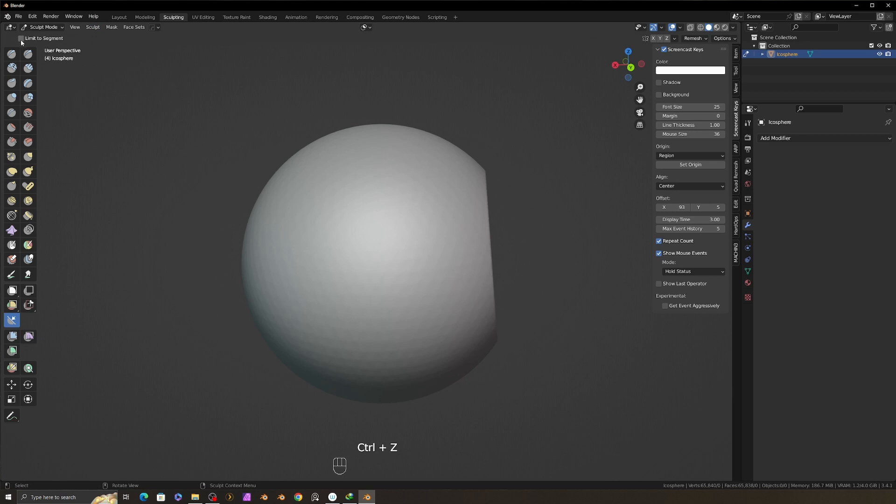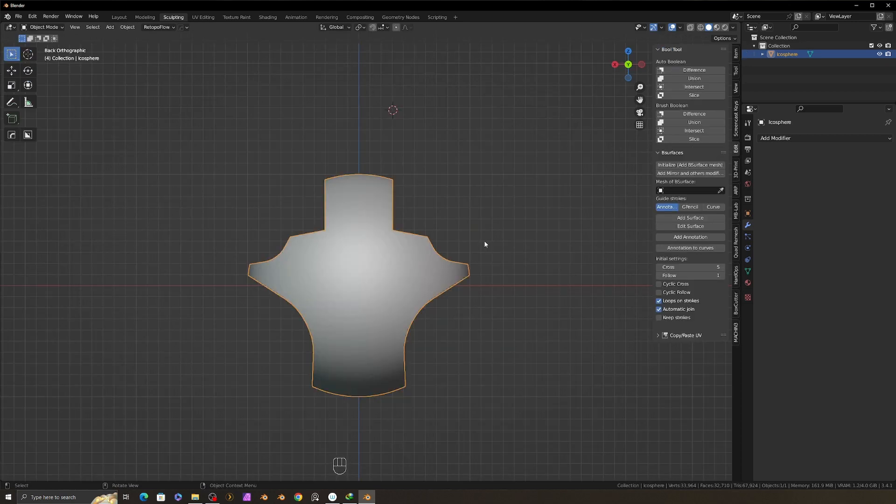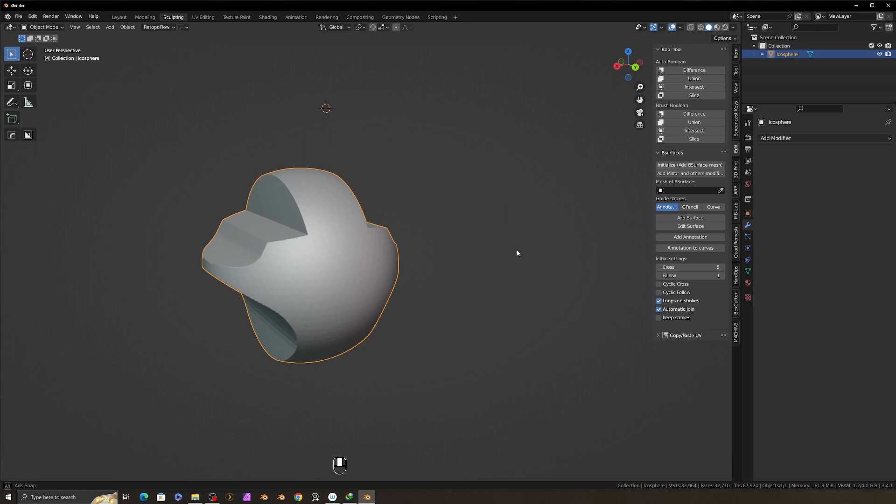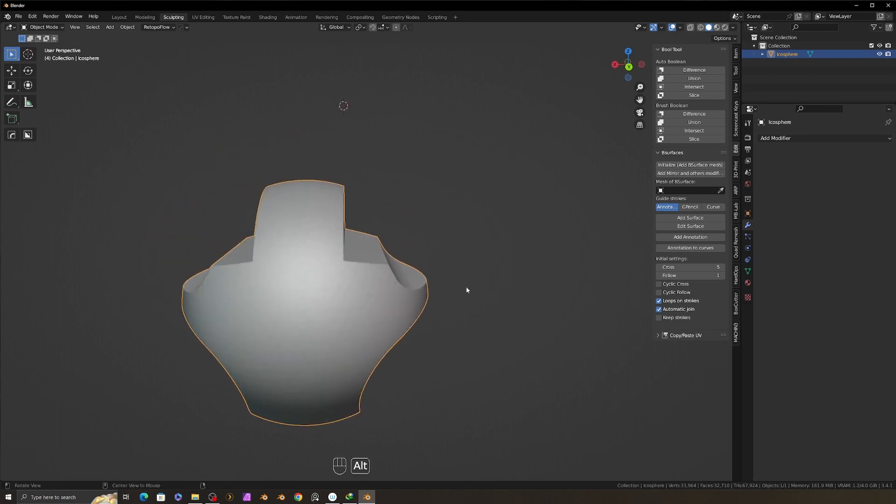By checking this limit to segment checkbox, you can limit the cutting of the mesh to the line you draw. But there is no way to cut like this, like click cut brush in ZBrush.